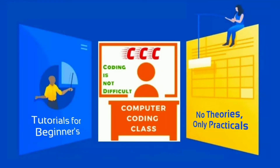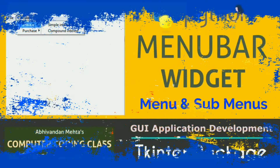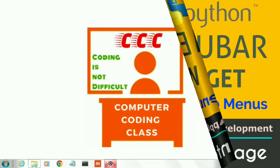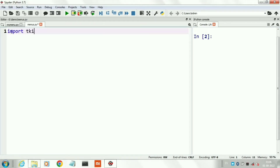You are attending computer coding class. Welcome! Today we will learn how to create menus and sub-menus in a tkinter form. Let's start coding. Here I am using Spyder as an editor.